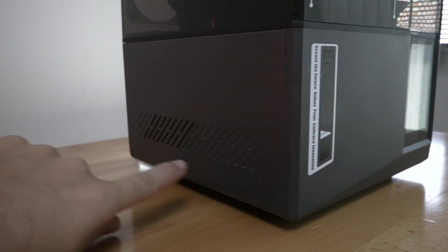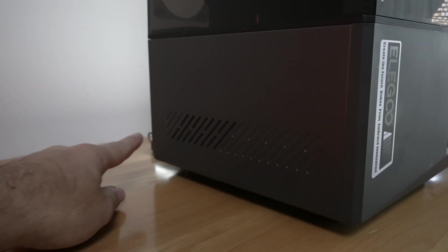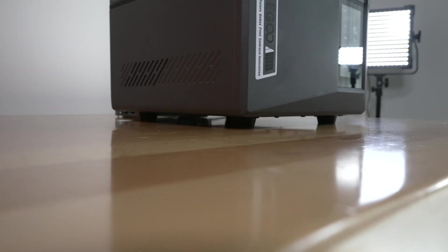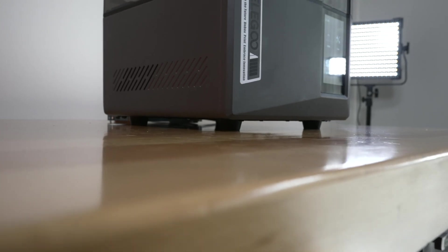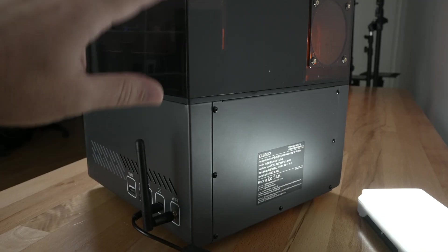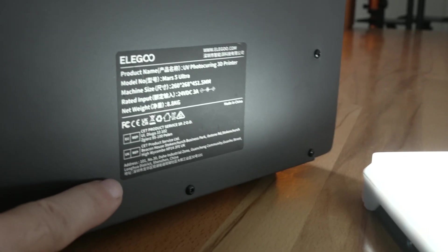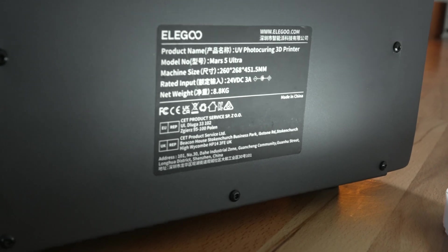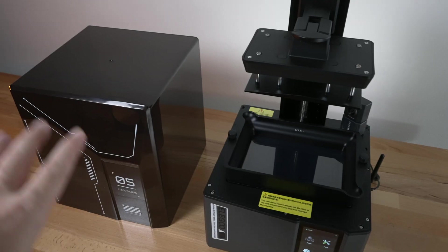Going to the other side we just have some venting and below that we can see we're sitting on four rubber feet and on the very back it's quite clean. We do have the manufacturing label here with some information.